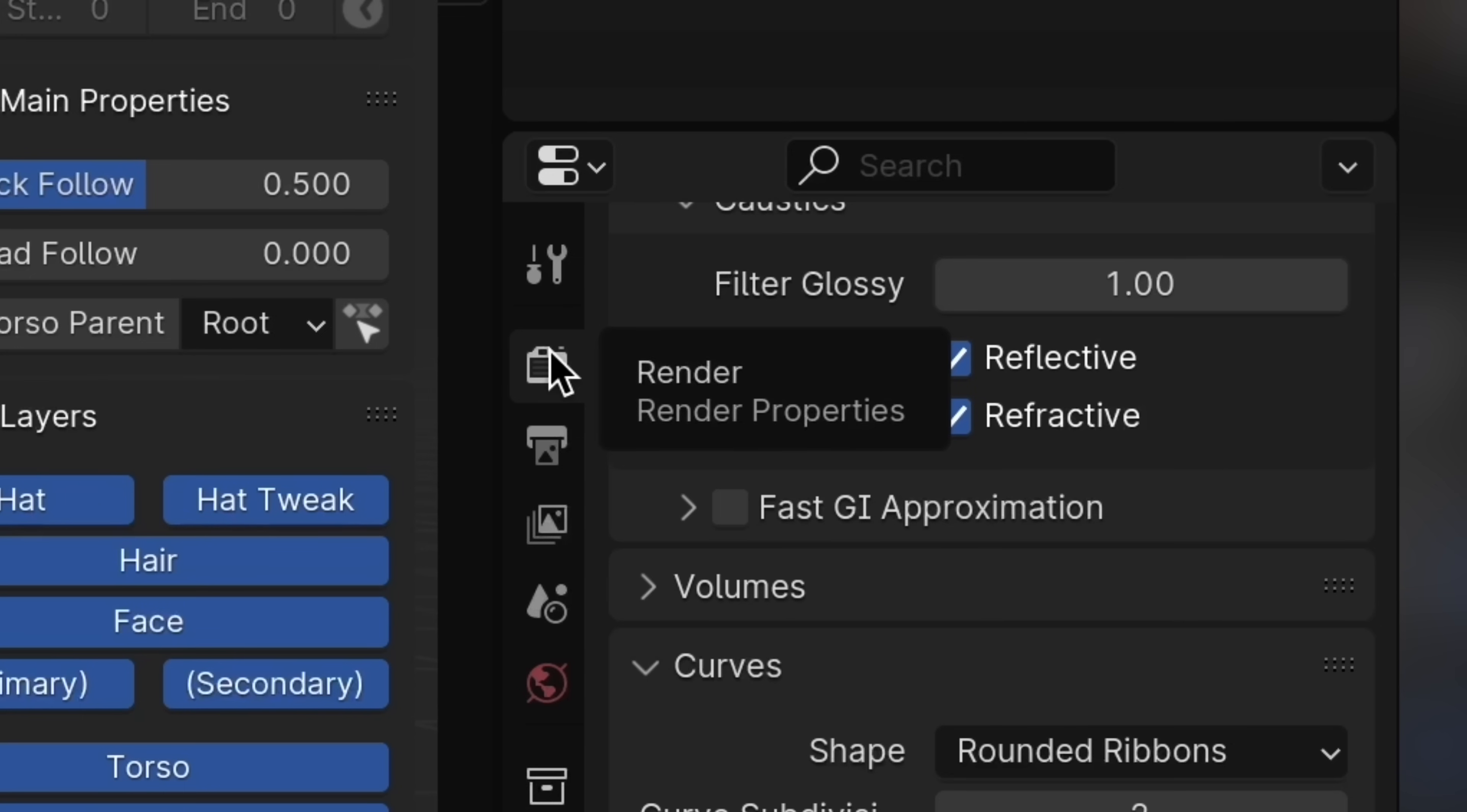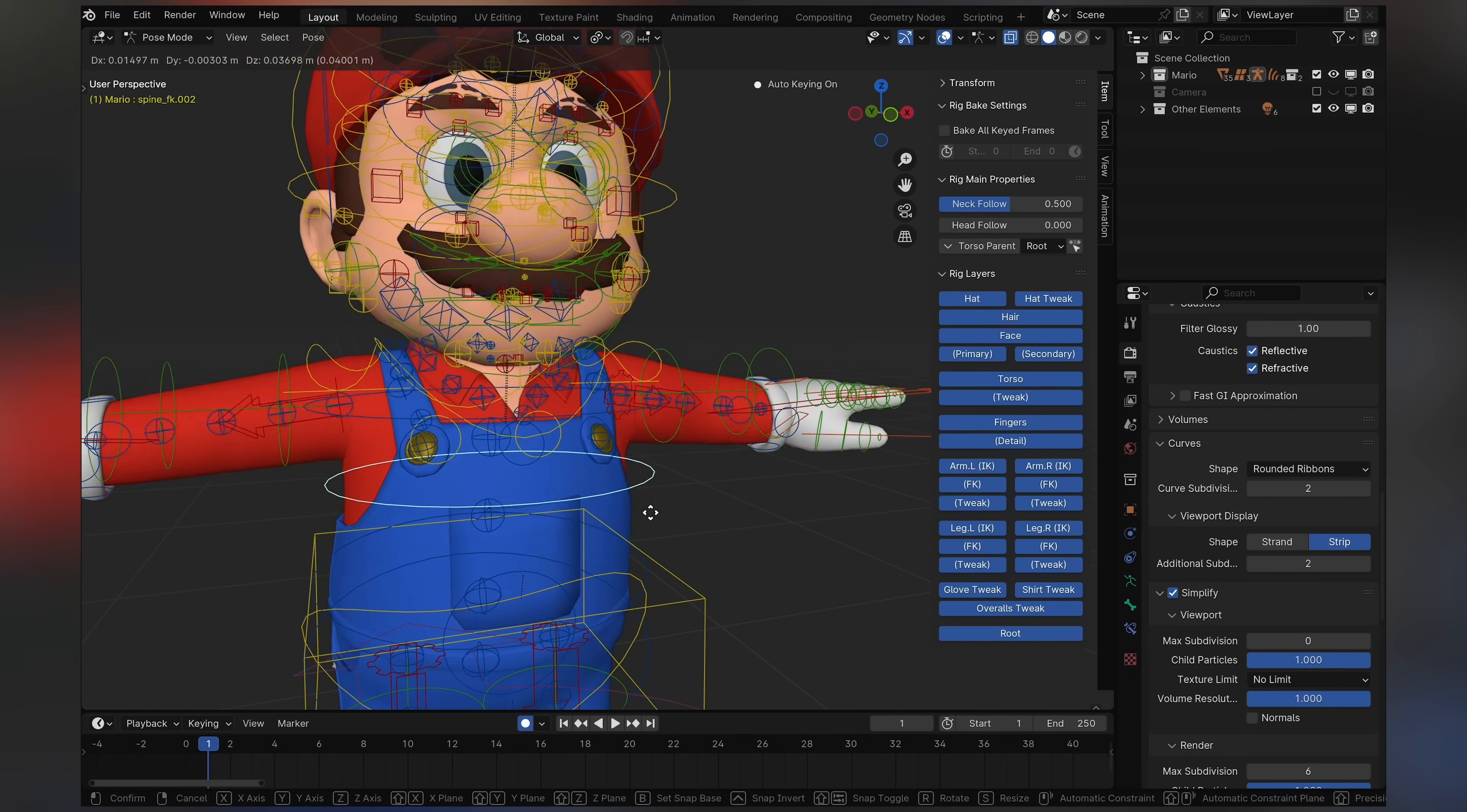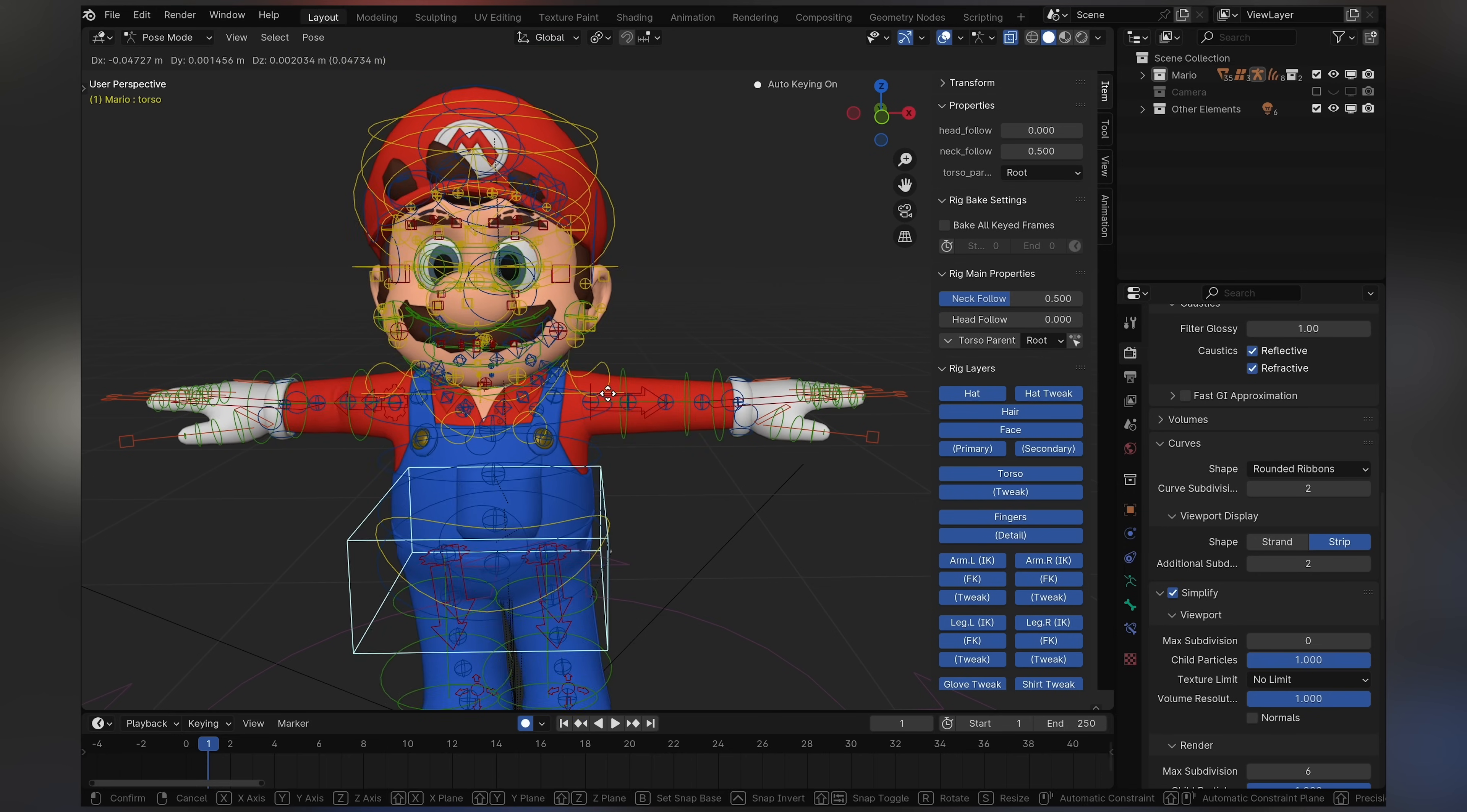All you need to do is go to render properties right here, go to the simplify option, press on it and set the max subdivision in the viewport to zero. Now Mario's going to look a little bit more pointy, a little bit more low poly, and his pocket's going to look weird and act weird, but just ignore the pocket. Don't do anything about the pocket, please. But he won't lag anymore. And don't worry, he's not going to look weird like this in the final render, just for the viewport.